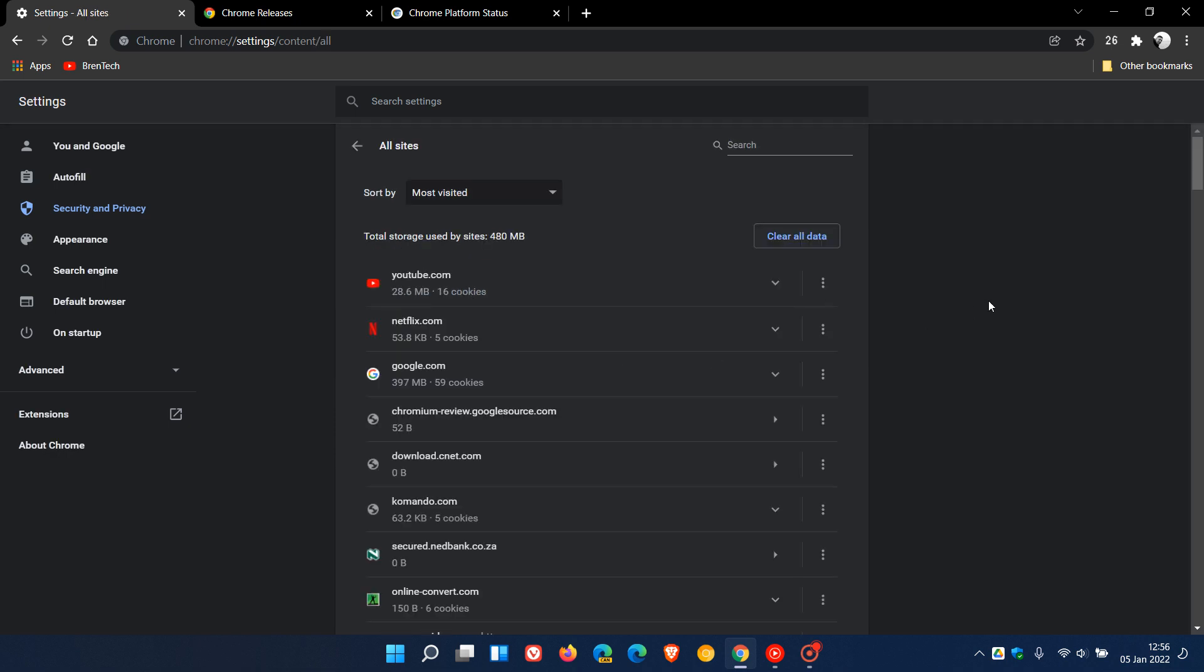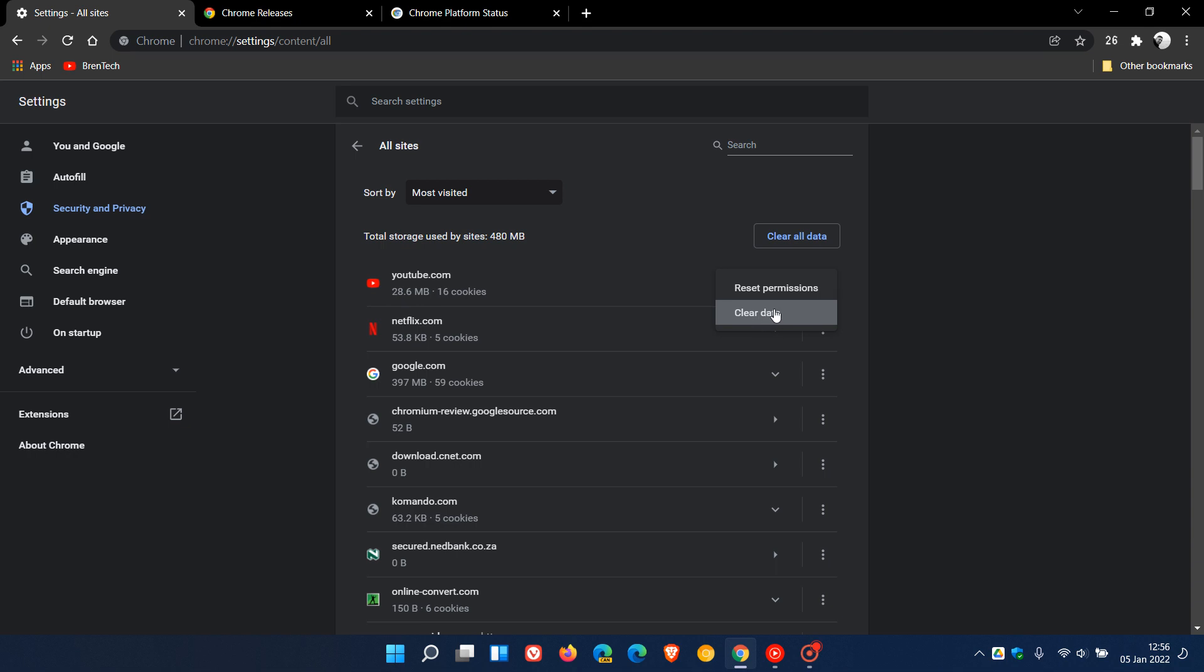In version 97, you can now delete all of the data that Chrome stores per website that you have visited, where previously you could only remove individual cookies for those websites. As an example, if I click on the three-dotted menu for YouTube.com, I can now clear all the data for that site and not just the cookies. This is a nice privacy upgrade in version 97.